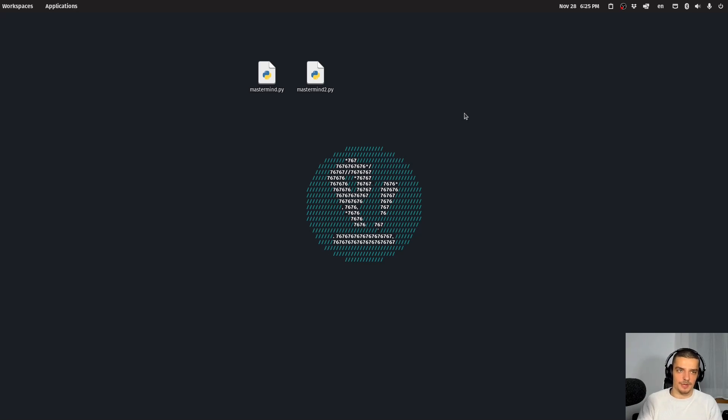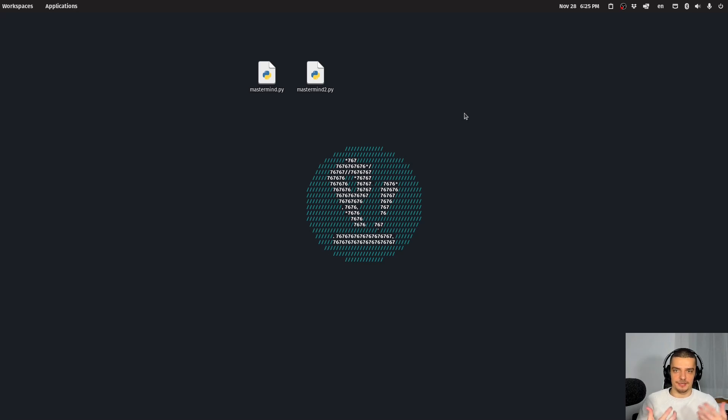Even though technically it's possible to somewhat compile Python files, usually you don't do that. So what you do is you ship the Python code itself.